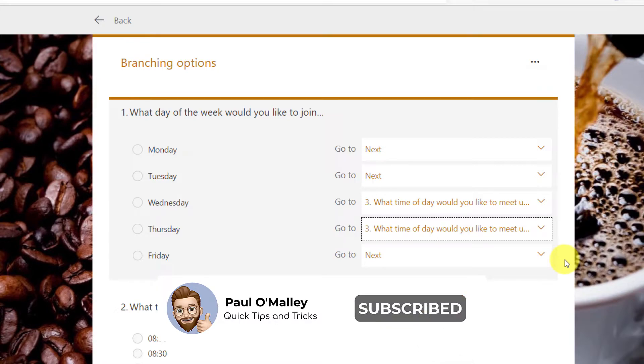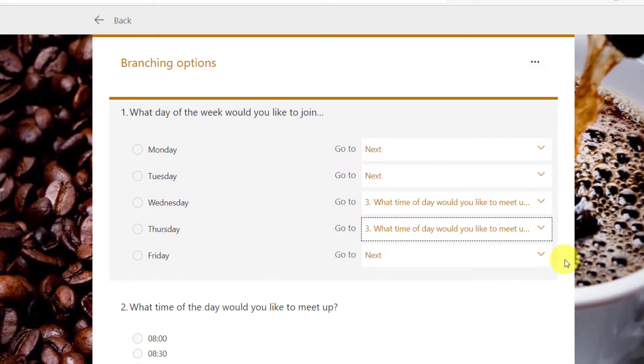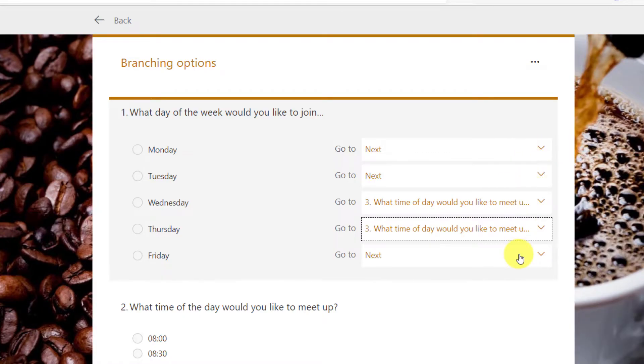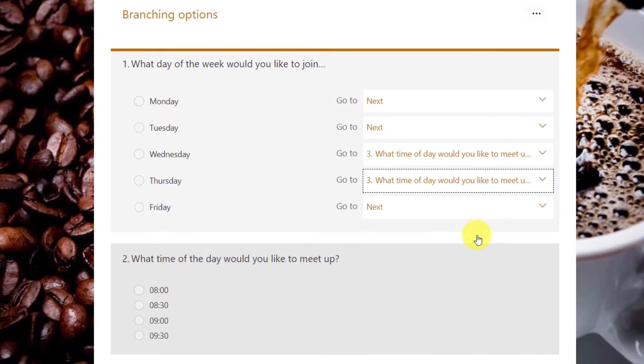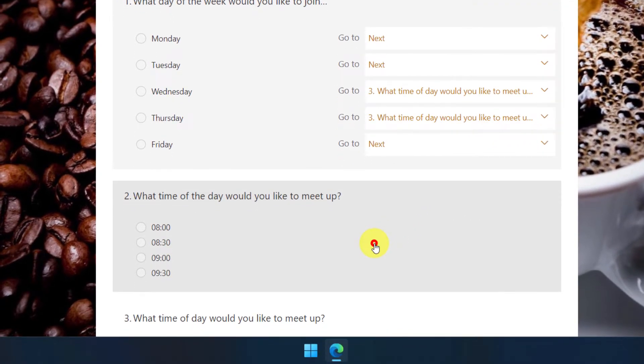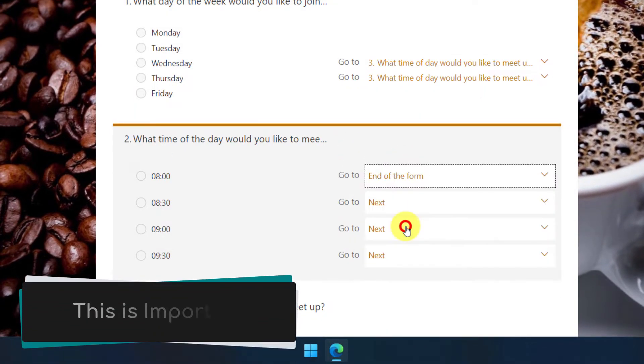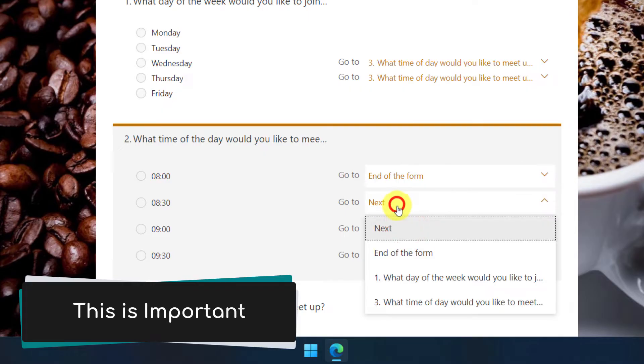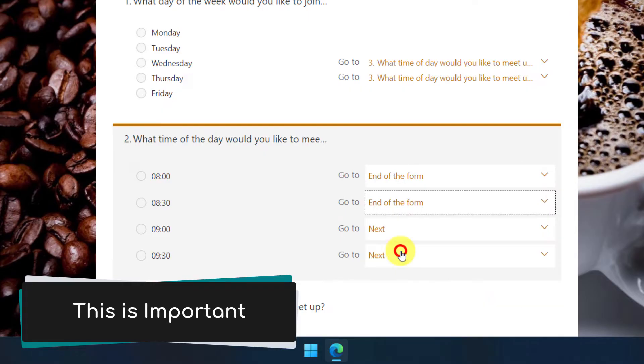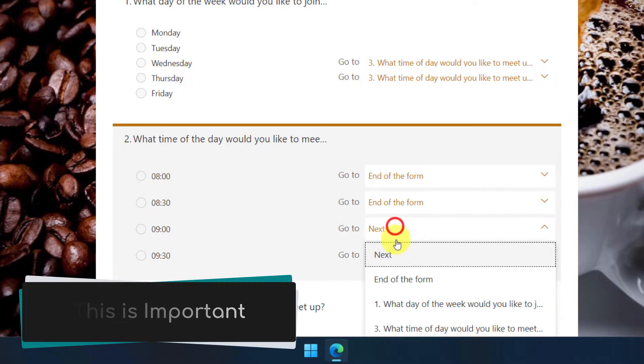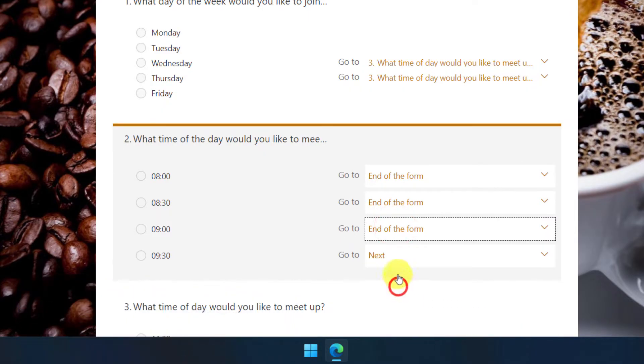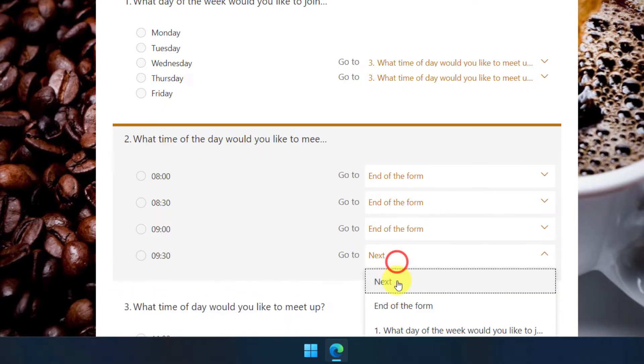Now, as a result of changing these options as well, what we'll need to do is actually go down to question two in just a moment. And we'll need to change some branching as well so that users automatically finish the form when they make their choice in question two instead of going on to question three.